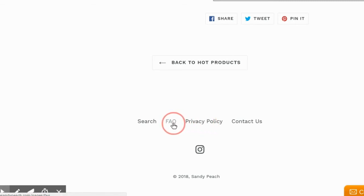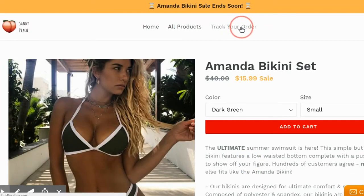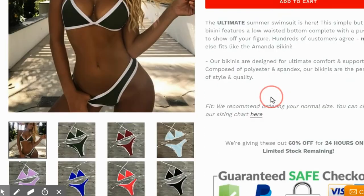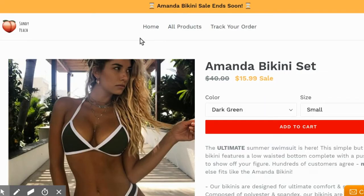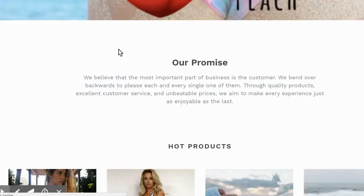I have a frequently asked questions page that contains my shipping info. I have a contact us page and also a contact us right here, and I have a track your order page which I would recommend but it's not a necessity. You also need size charts if you're selling clothing. I don't have an about us page which is something I would definitely change if I was going to start this business back up.